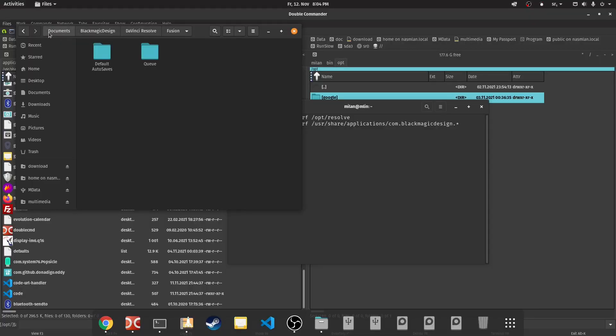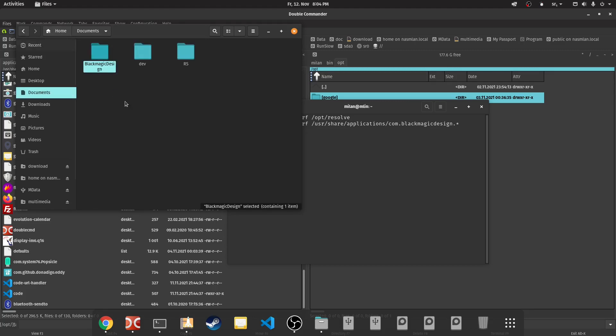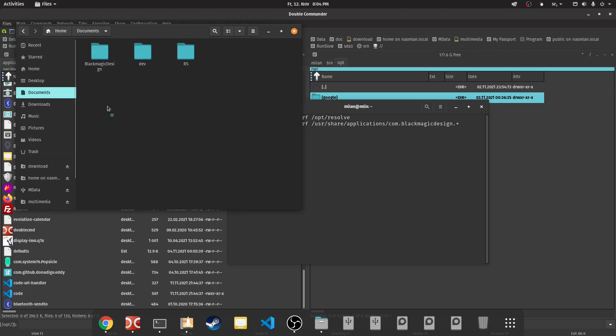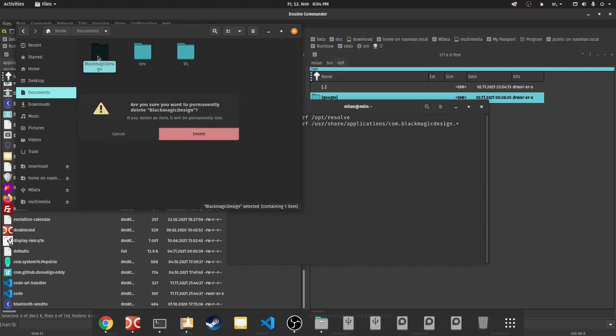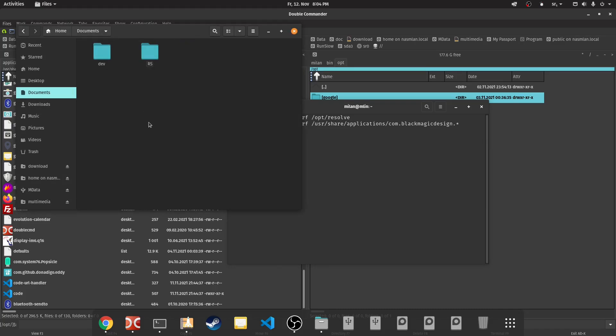As a last step, navigate to your Documents folder and, if you do not have any saved Resolve projects or profile data which you want to keep, remove the DaVinci Resolve or Blackmagic Design folders.